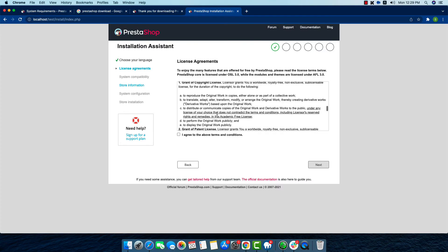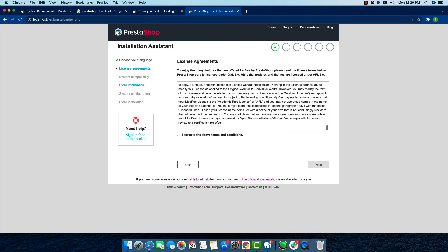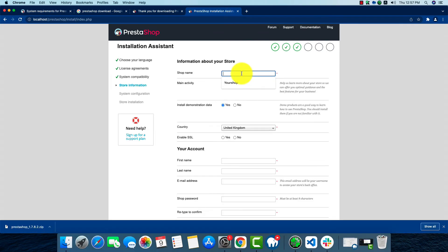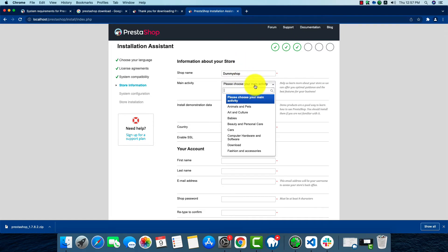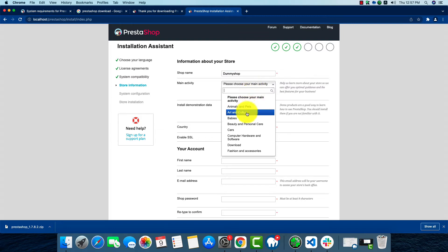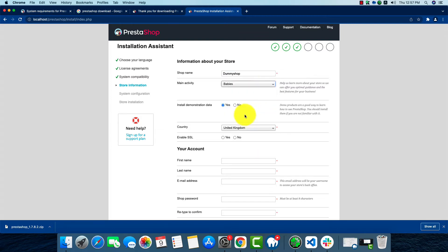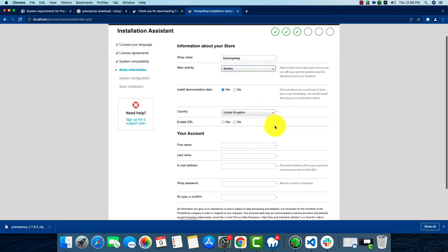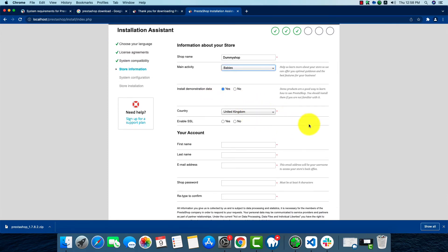Now we'll have to give all the information about our store: your preferred name, the category, install demonstration data yes, country your preferred country, and enable SSL.